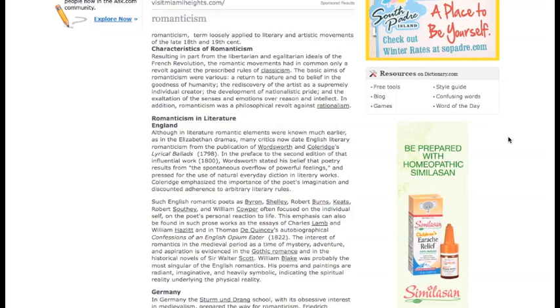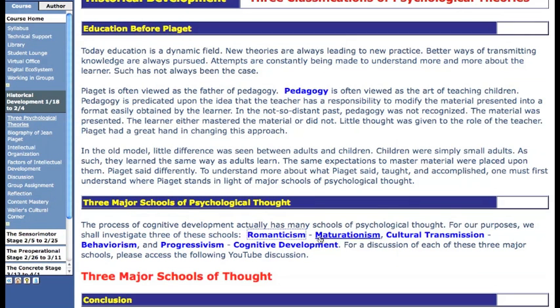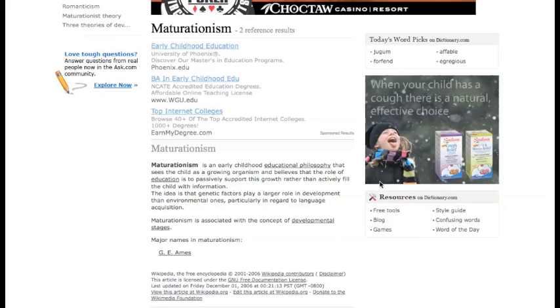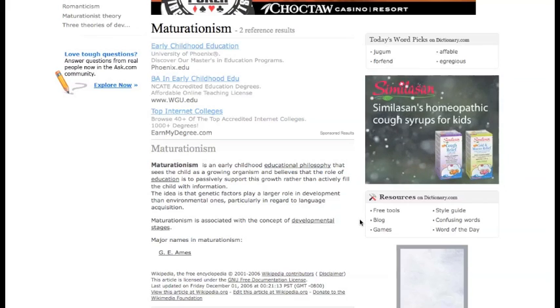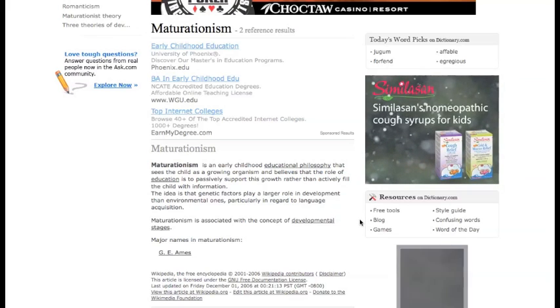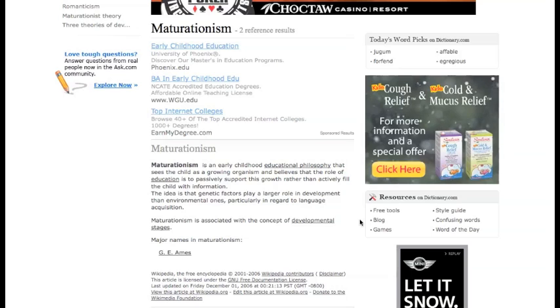Romanticism is about strong internal feelings. Romanticism and the theory of maturationism are based upon the fact that a person has an internal system, and that internal system is genetically acquired and it determines what a person is going to do. The genetic factor in these theories plays a large role in emotion and in learning.